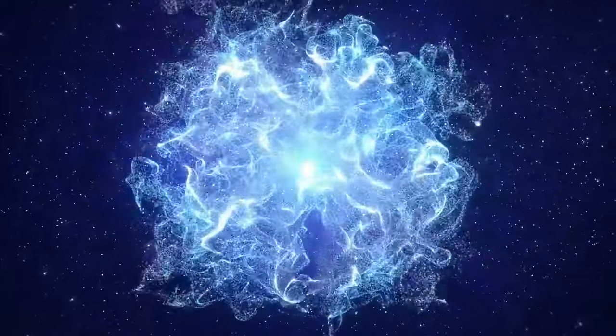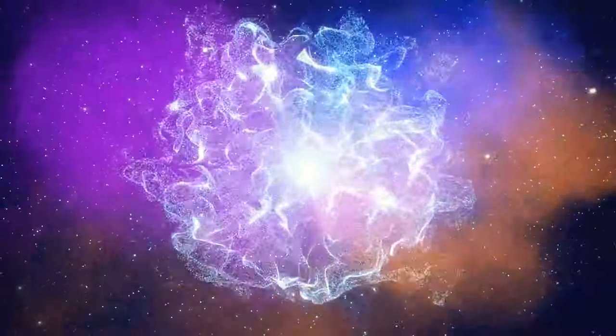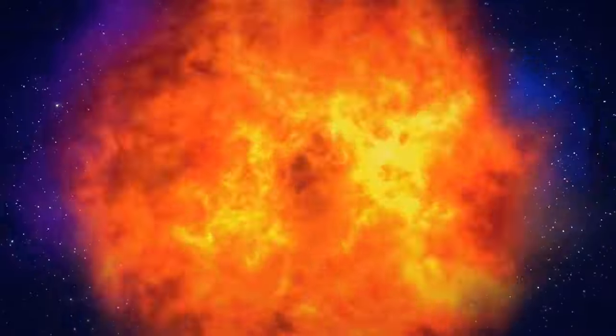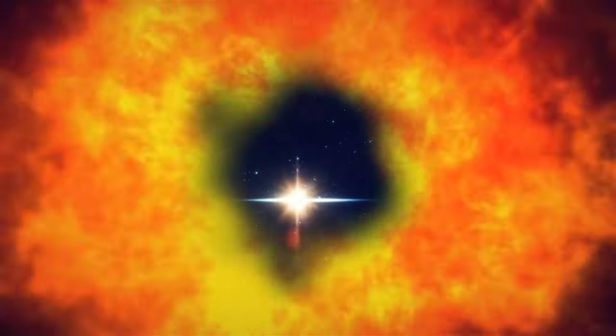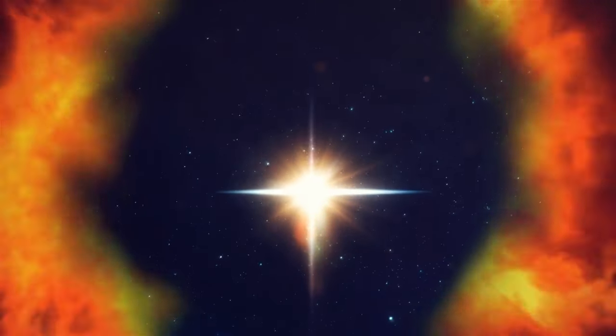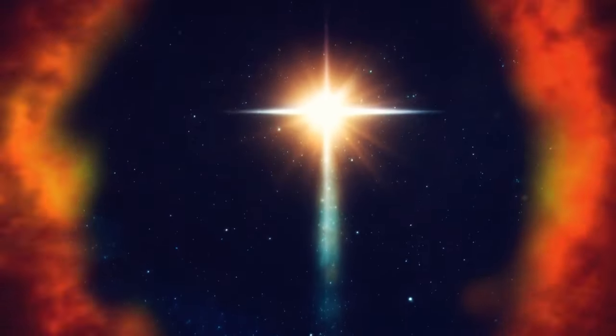When more gas collides with the already formed clump, all that energy transforms into heat. This keeps going until the temperature grows considerably, sparking the birth of a star.